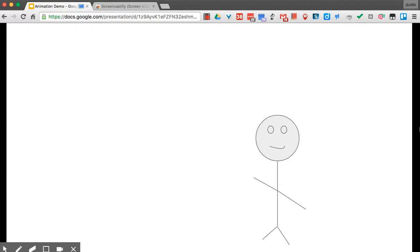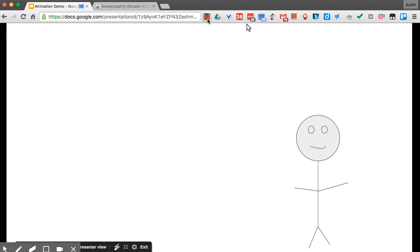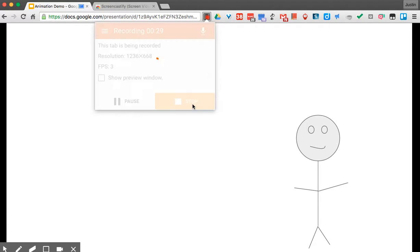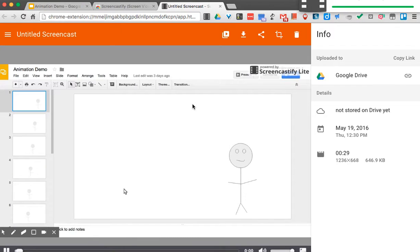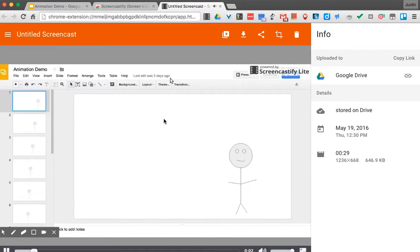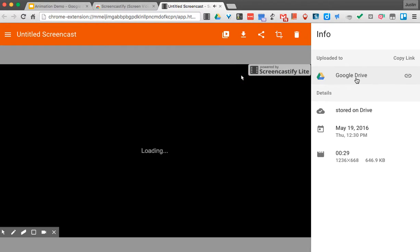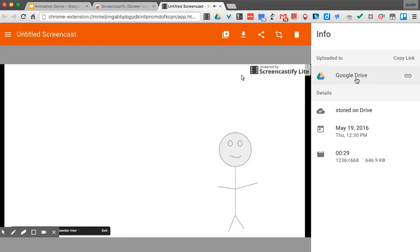Now when I'm done recording, I come up here and click this, and I can hit Stop. Once you do that, you actually see your video here, and I have mine set so it's saving to Google Drive, which you can do too when you first install the extension.